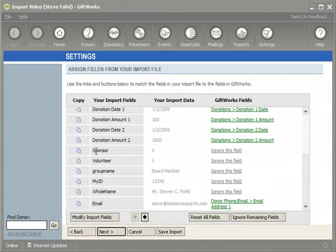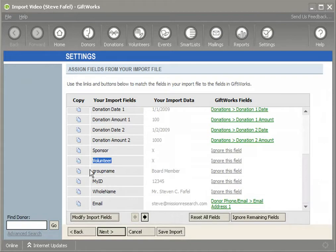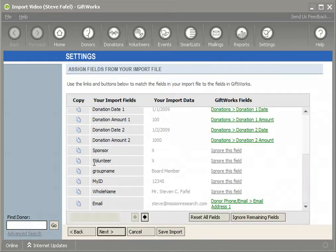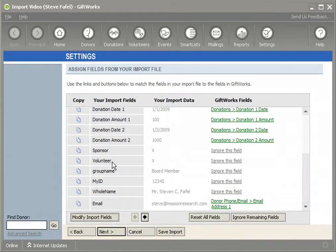Looking at my screen right now, you'll notice that I have three columns in my Excel file. I have a sponsor column, I have a volunteer column, and I have a group name column. These three columns are all used to designate that a donor is part of a group. The first two columns — sponsor and volunteer — use one method to determine whether a donor is part of a group.